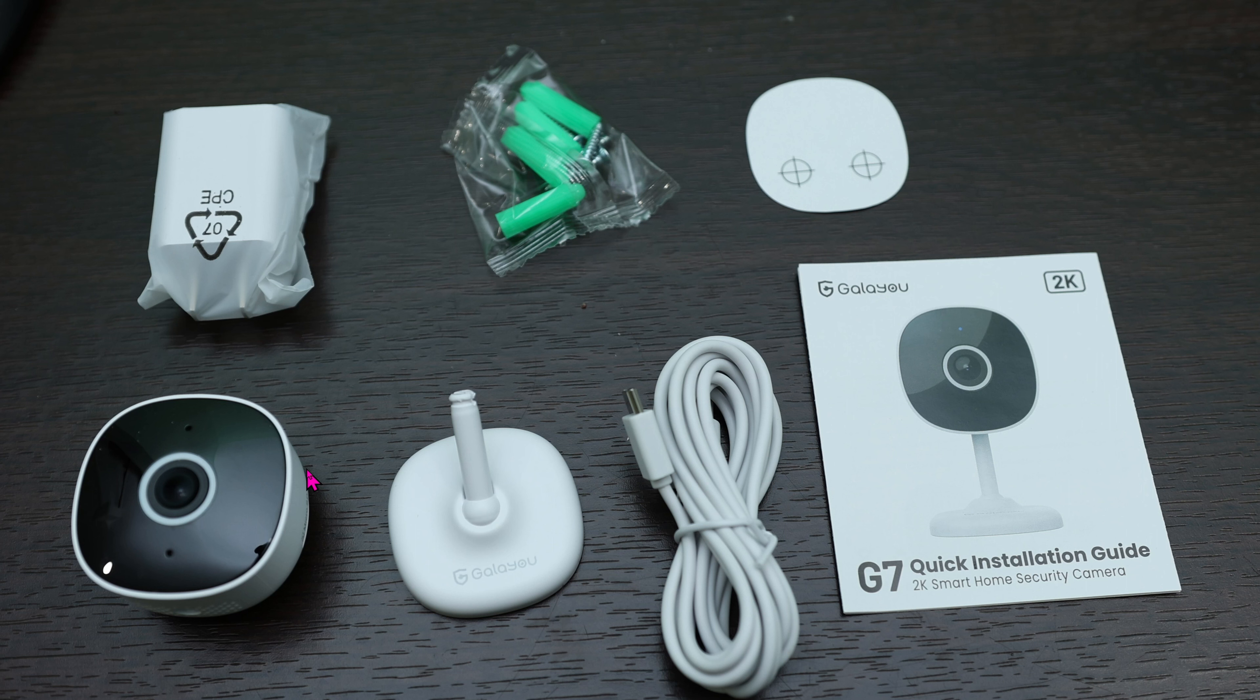When you open the box, this is all you get. The camera is attached to the base, but for my own use, I detach it from the base and threw the base away.